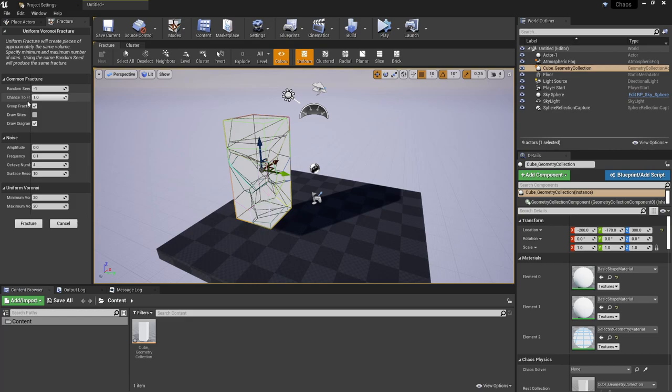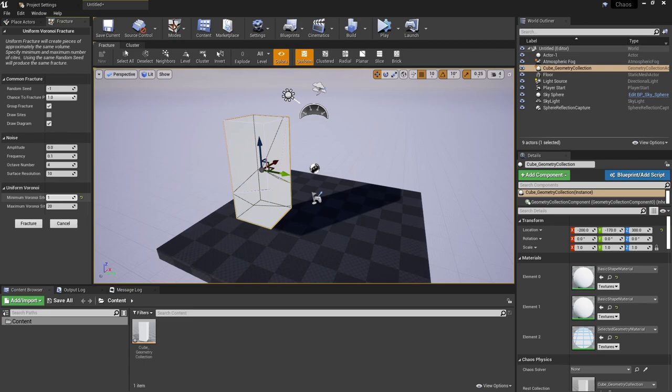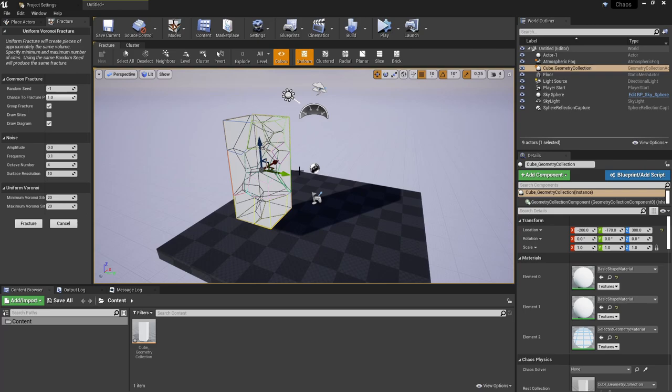To the left hand with any of these selected you get some fracture specific properties that you can change here. Things like the minimum and maximum Voronoi which will be controlling how detailed the destruction is. Of course the higher you take this the more performance heavy this will be. For demonstration purposes I'll leave this fairly low.